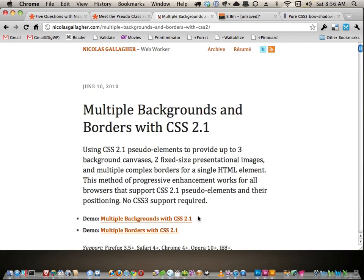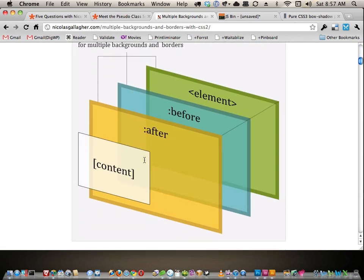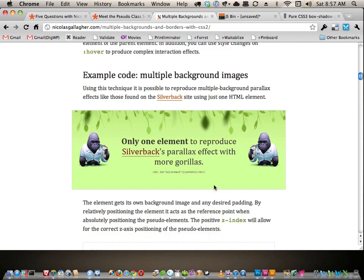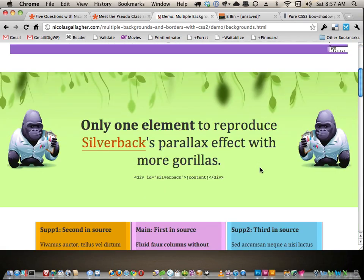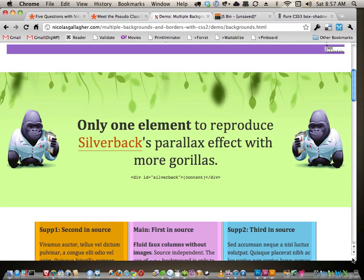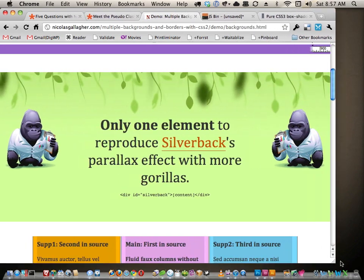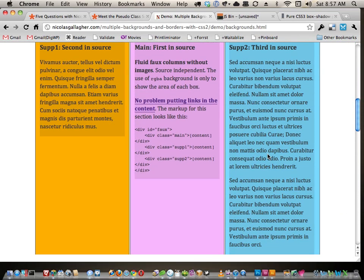This is one of Nick's big articles — 'Multiple Backgrounds and Borders with CSS 2.1.' There's no actual multiple background syntax; he's just showing you can use pseudo elements to achieve the same thing. There's a great diagram showing the element itself, with before and after layered on top of it. Let's look at the demo. Remember the Silverback site, the classic example of multiple backgrounds where plants move at different rates as you resize the browser? Nick's reproduced that exact idea, but it works in more browsers because it uses pseudo elements instead of multiple backgrounds.